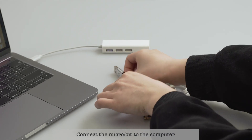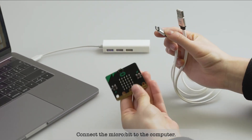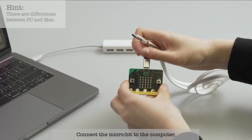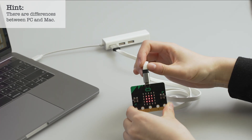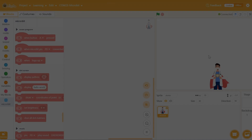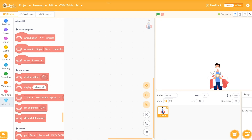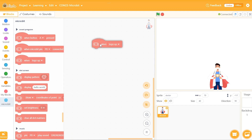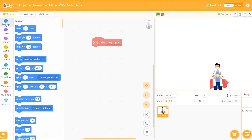The first step is to connect the microbit to the computer. Next, we can start programming. On the left are various codes we are going to use to control the characters. Select the first one of the motion codes and find the current state 'logo up' in the microbit code, then put it under the microbit code.